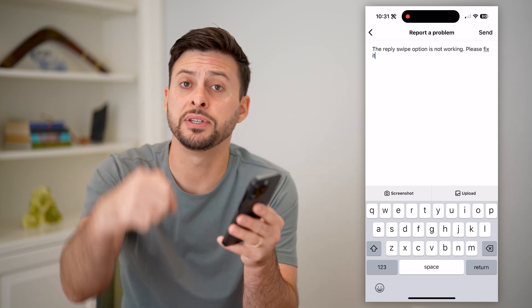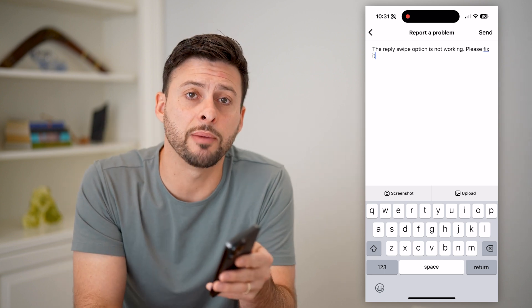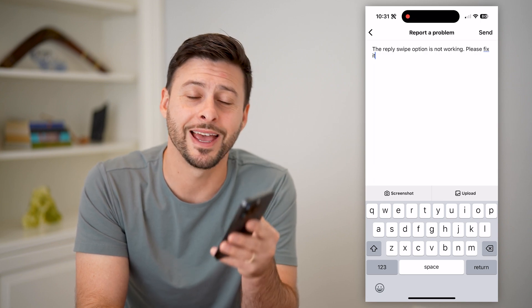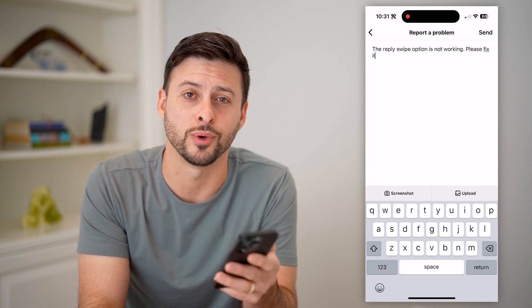I hope this helps. If it did, hit the subscribe button down below — it really helps me out. And I'll catch you on the next one.